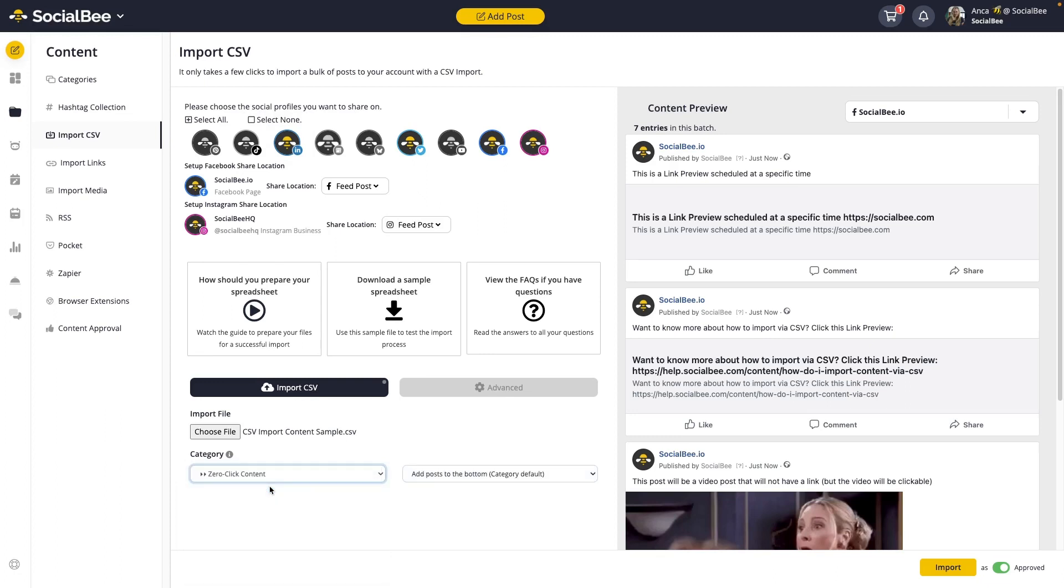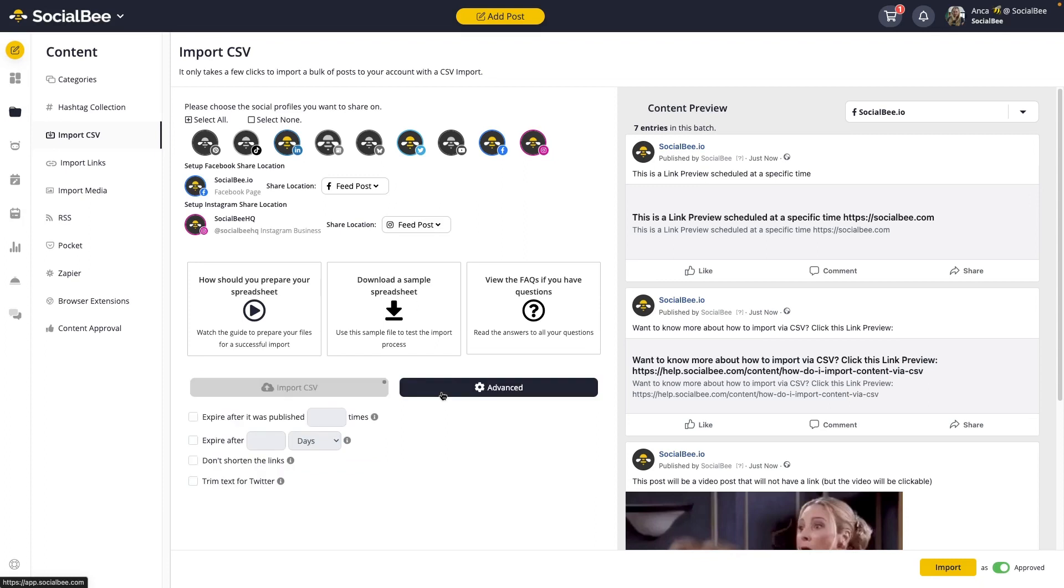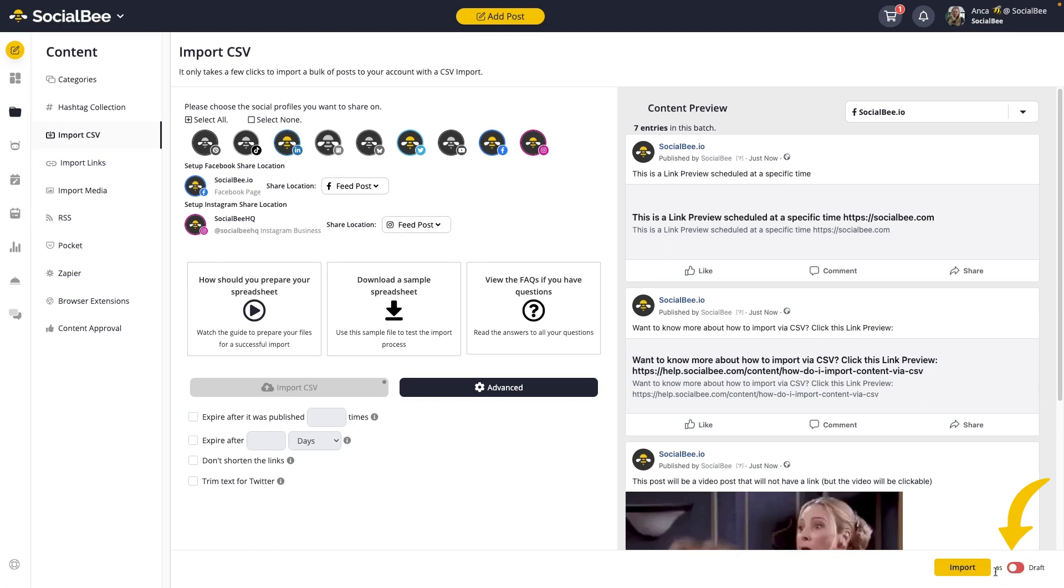Then you can work on any other settings that you might want in the Advanced Settings tab, like setting your content to expire, trimming the text for Twitter, or any other available option. You can import your content as approved by looking at the toggle in the bottom right corner of your screen, or you can toggle it as a draft if you still want to work on it before it goes out.